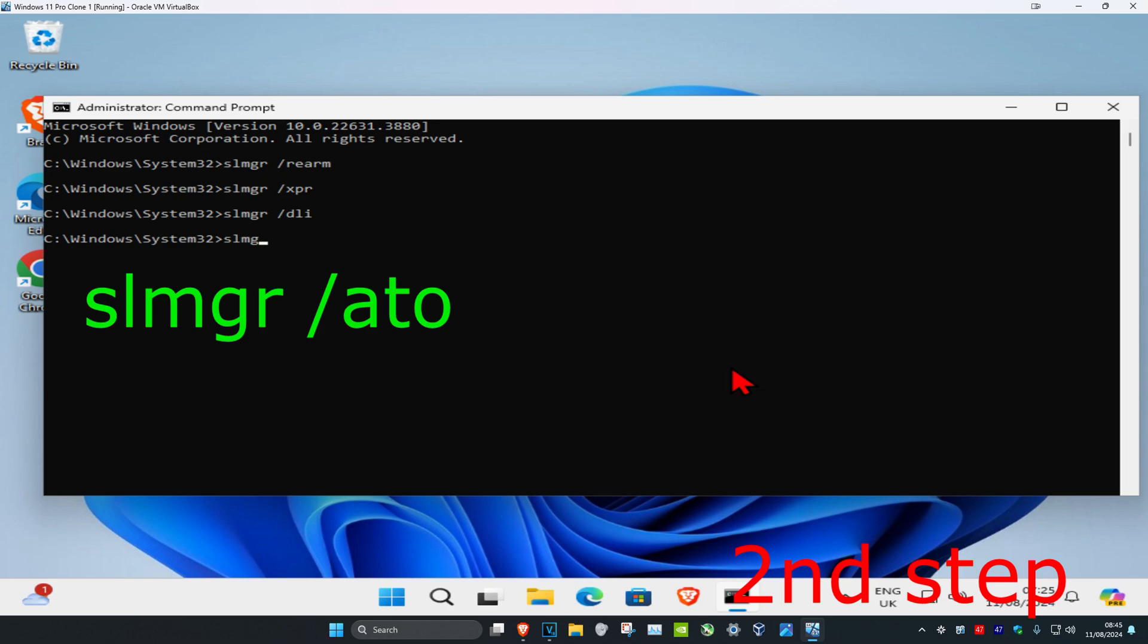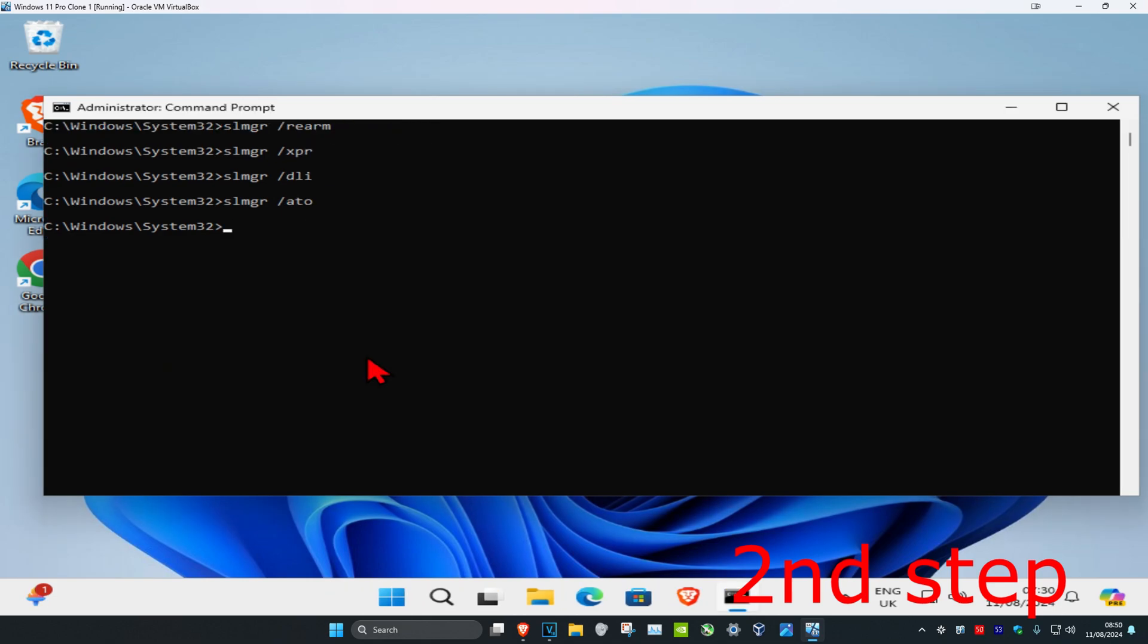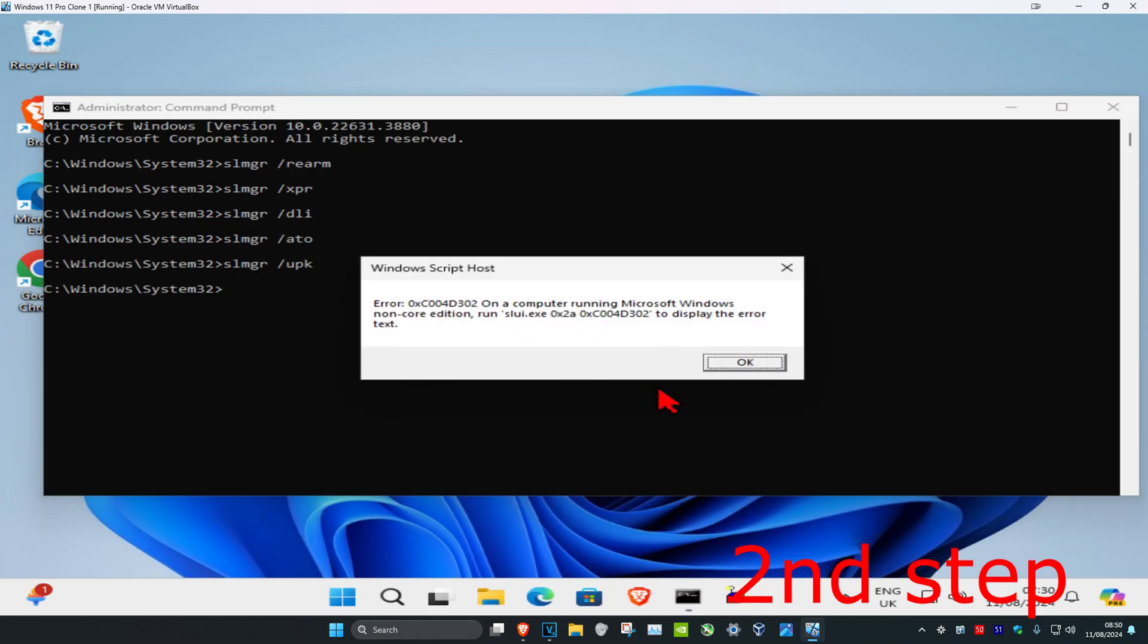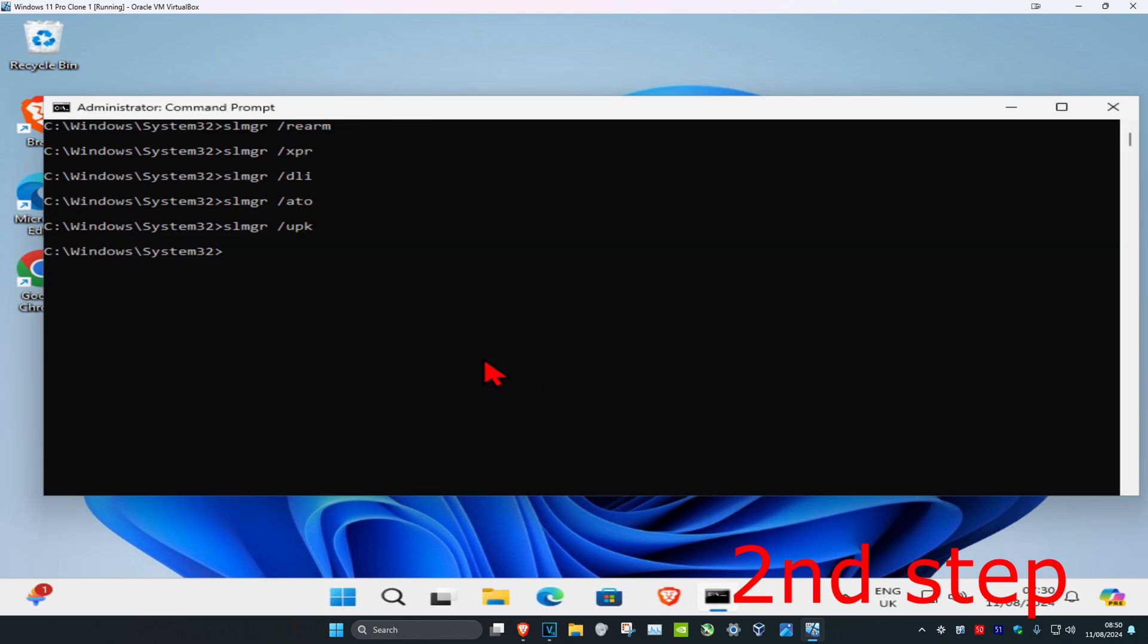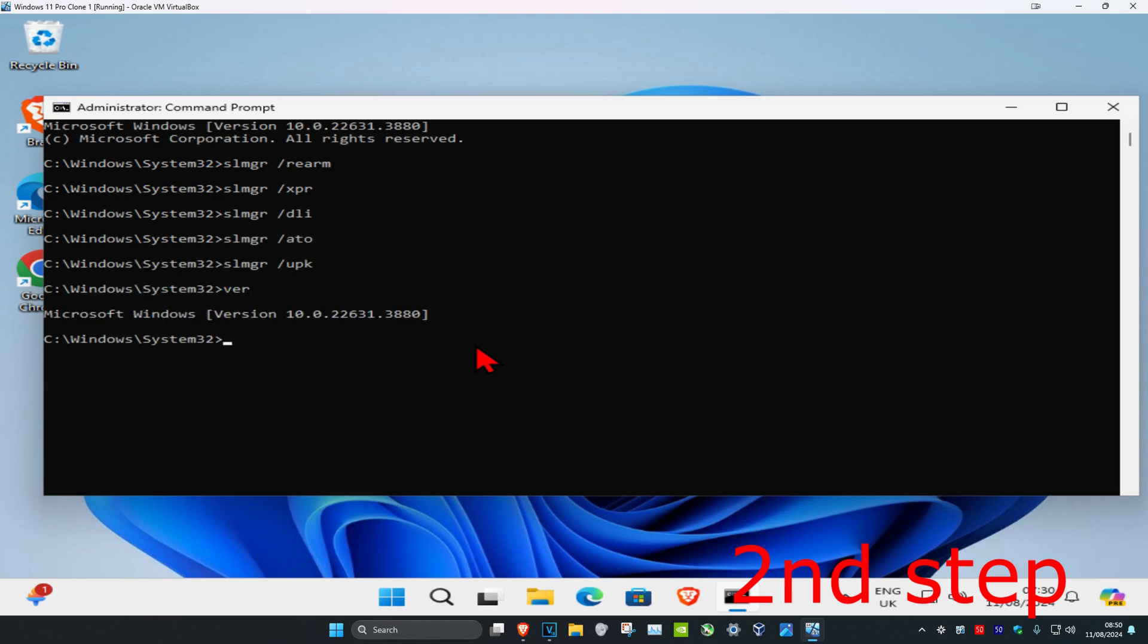And now you're going to type in slmgr space forward slash ato, click and enter. And now we're going to type in slmgr space forward slash upk, click on enter again. And now we're going to type in ver, click on enter.